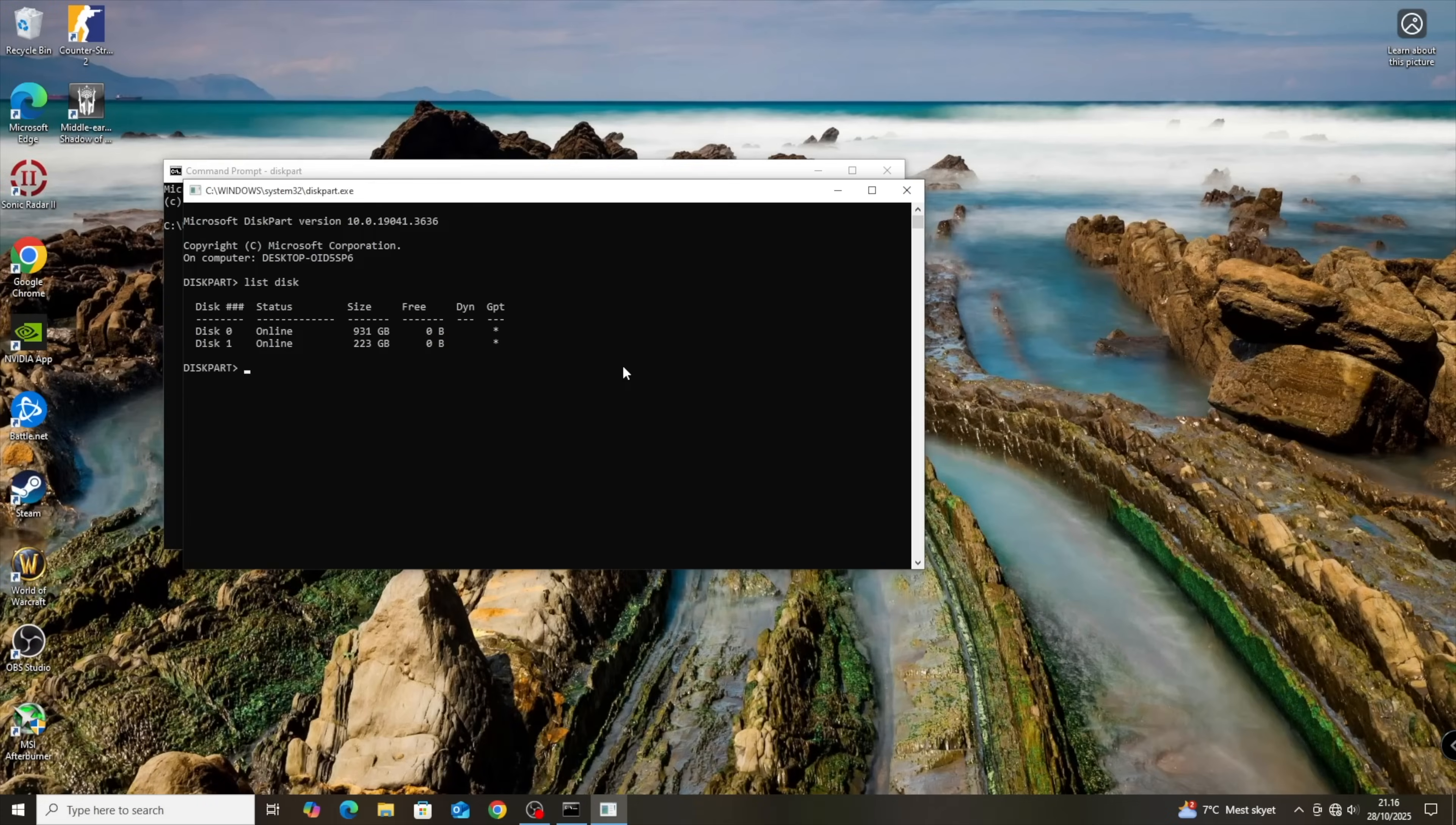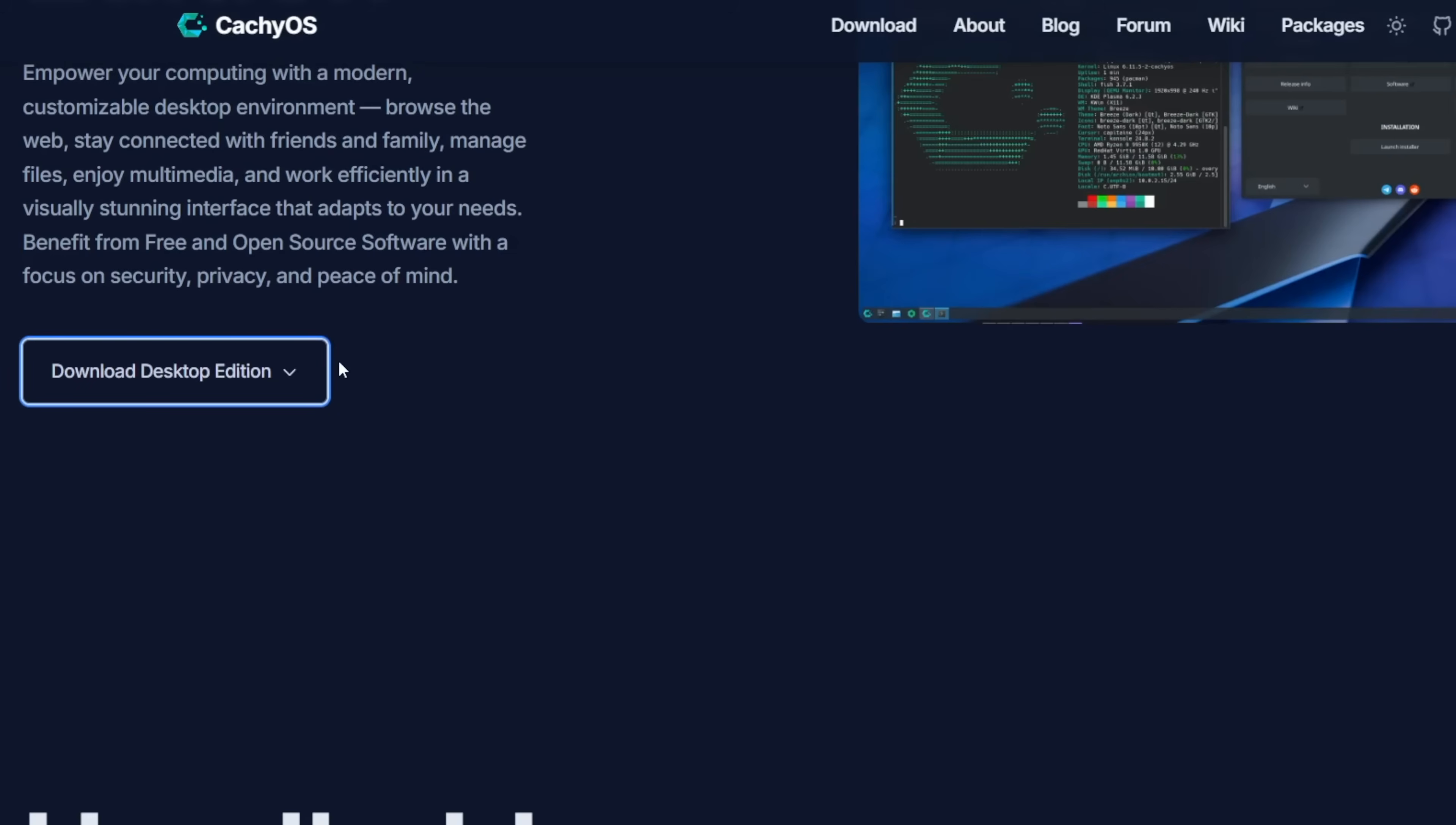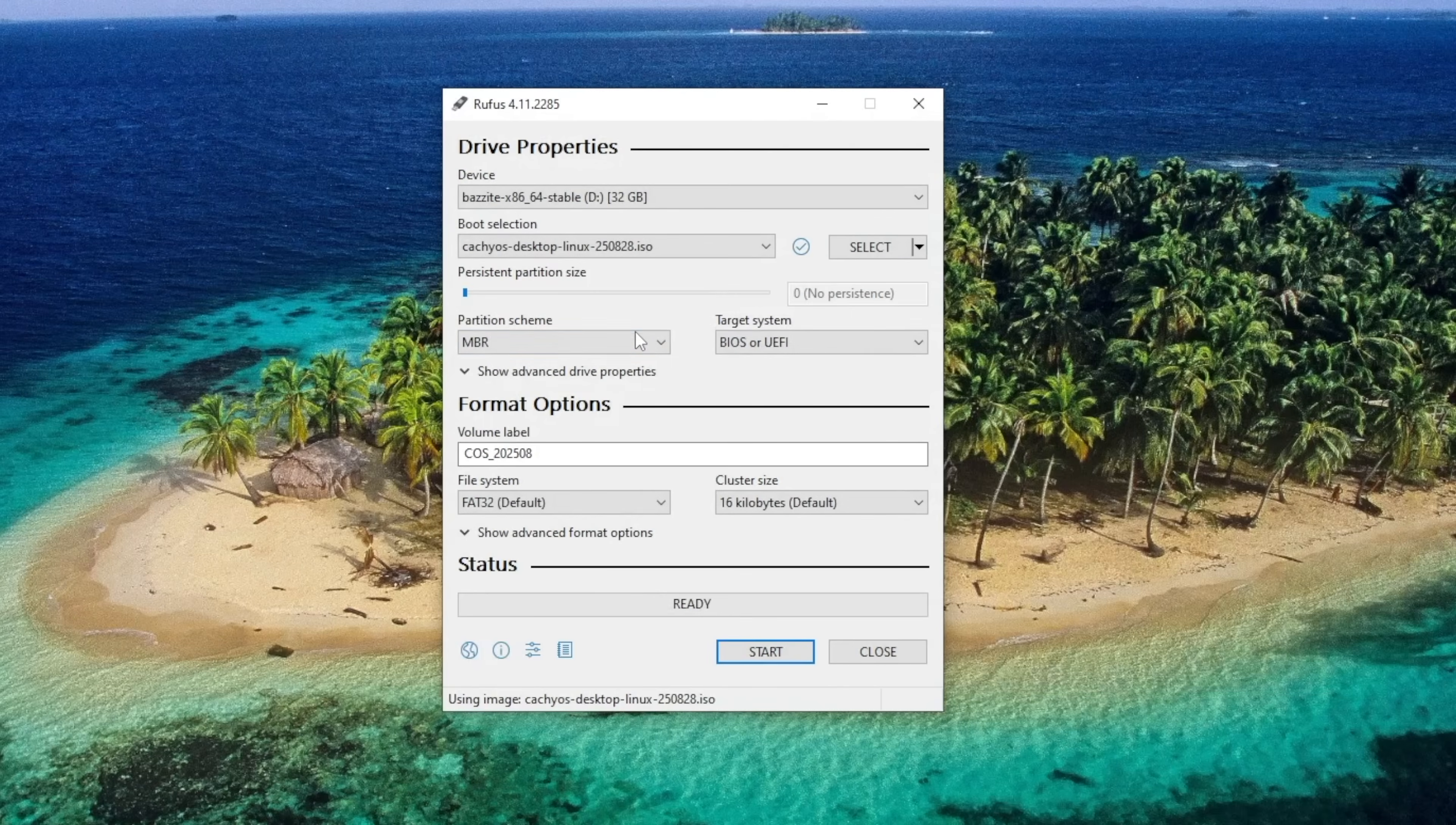Alright, so let's start off by wiping the drive that we're going to use. Goodbye, Bassite. This step is probably unnecessary, but I just learned to use Diskpart. Clean all. Boom. Let's grab the CachyOS ISO. Download desktop version. Direct download. Let's write it to the USB using Rufus.